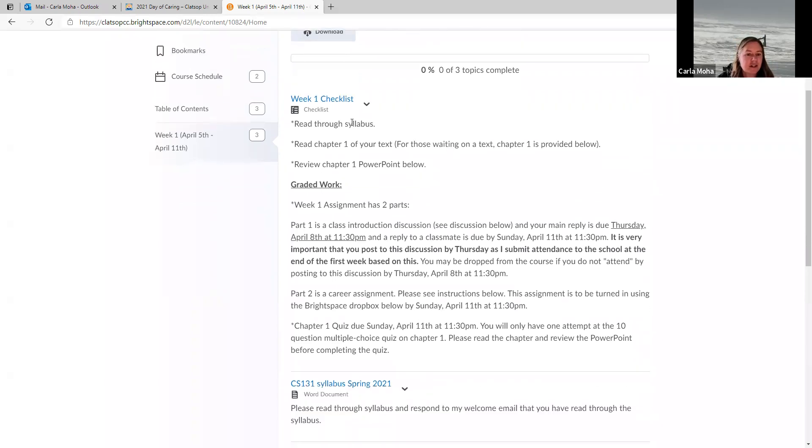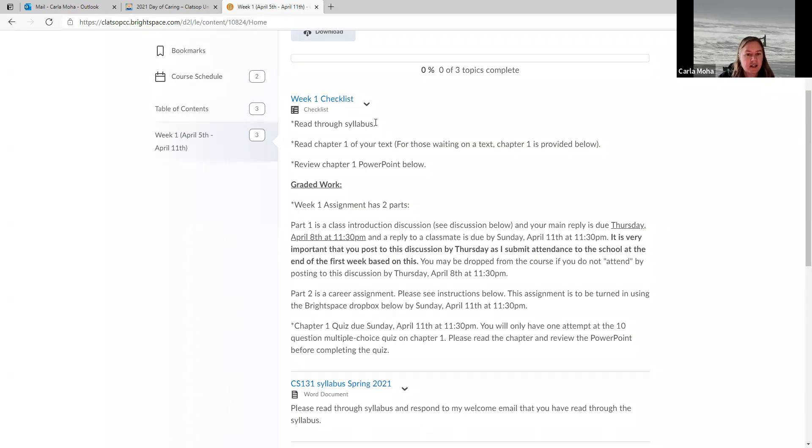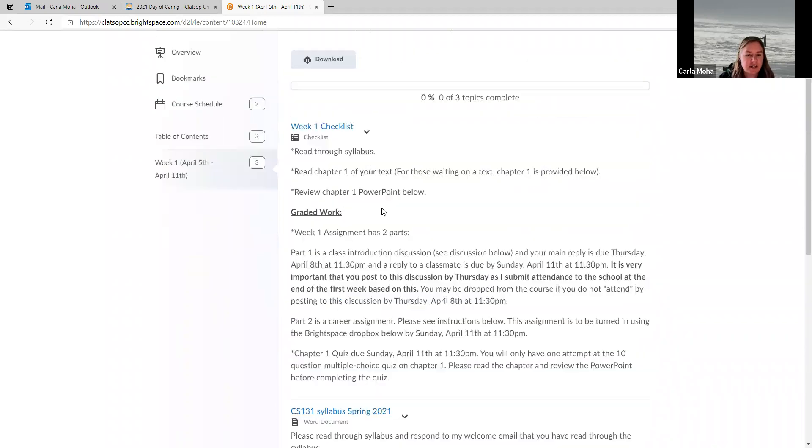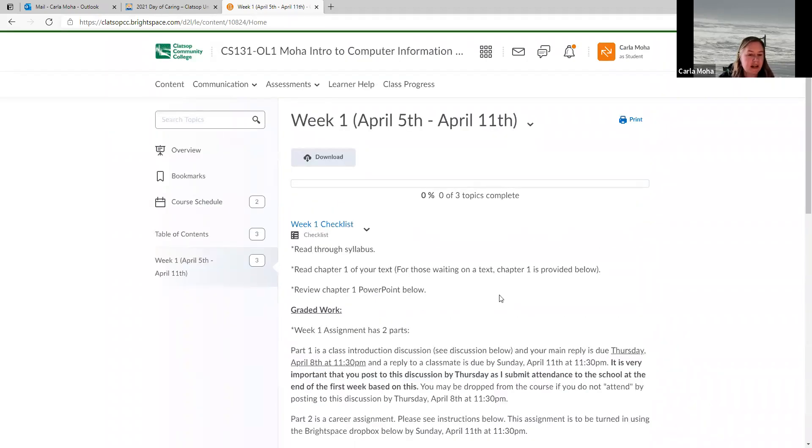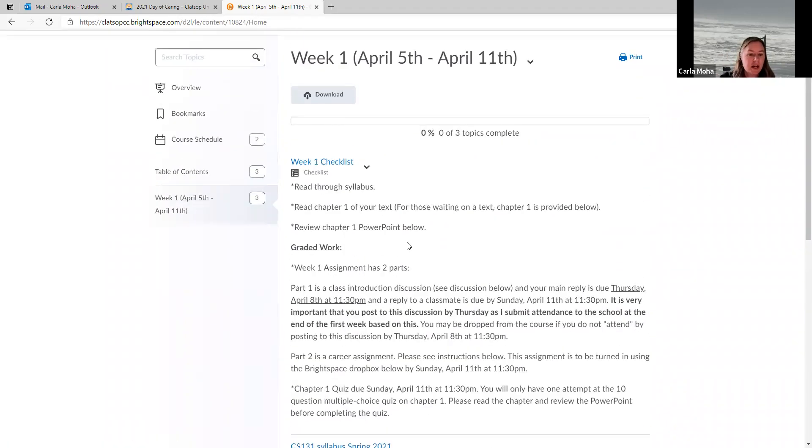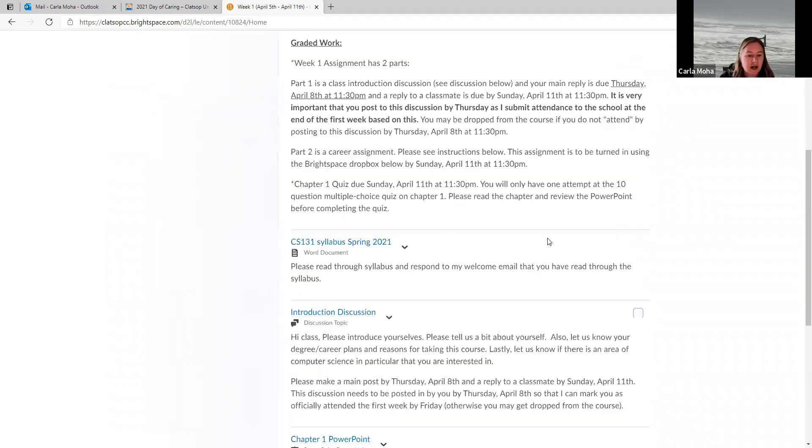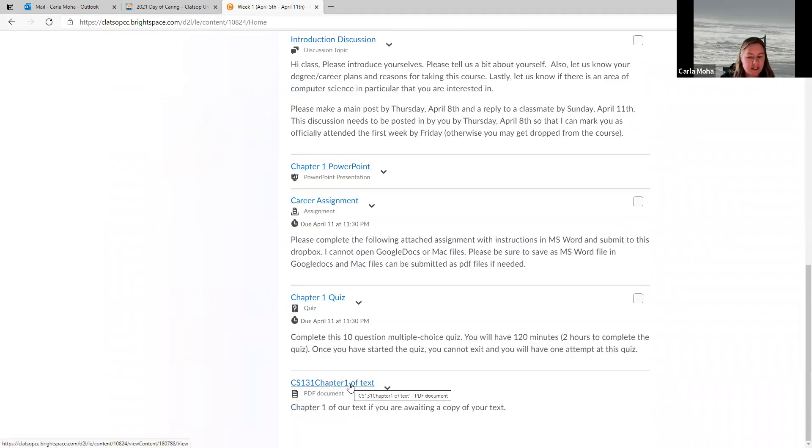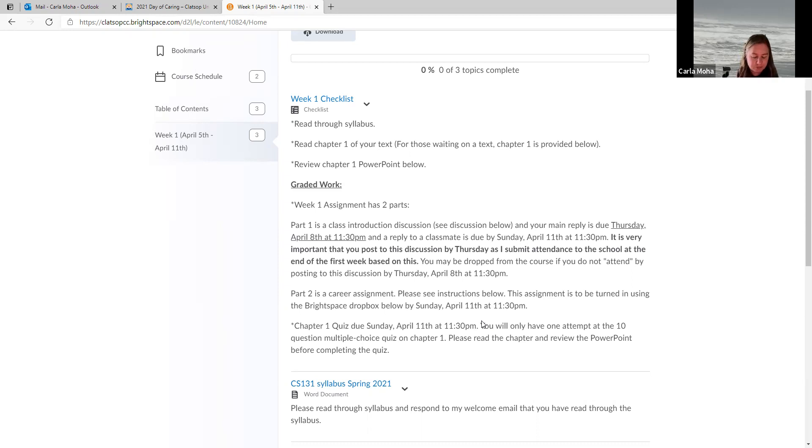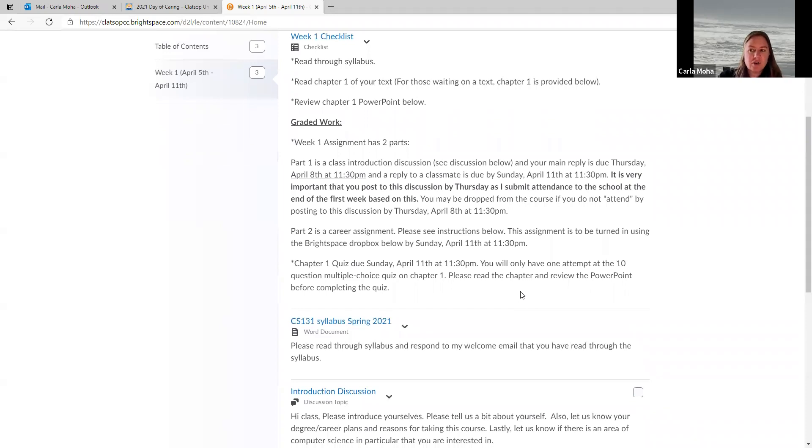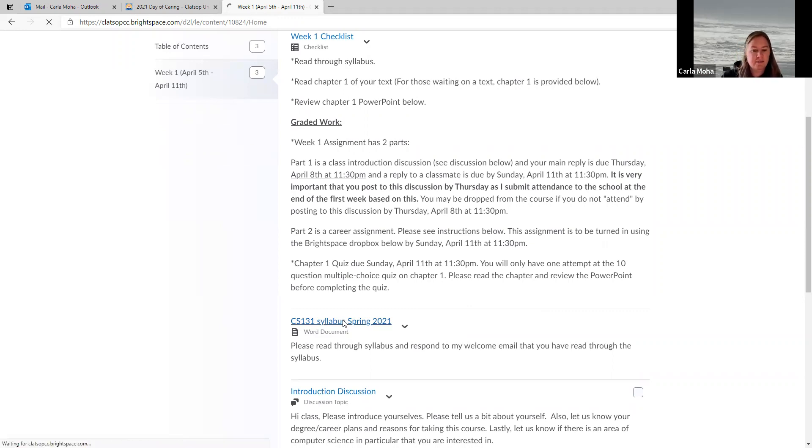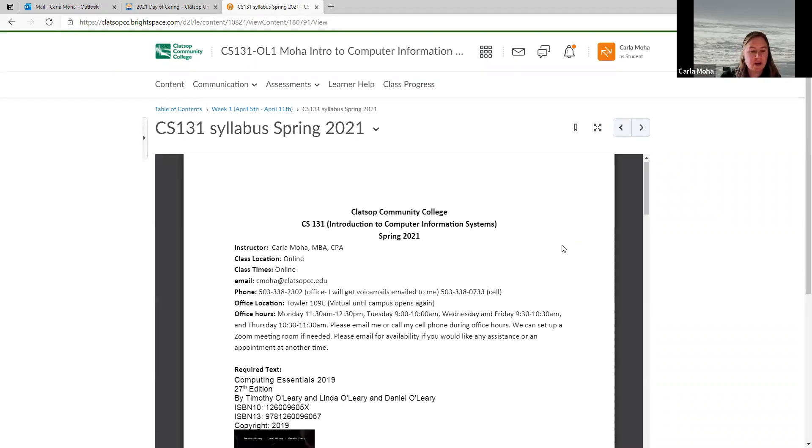On our first week checklist here we have read through the syllabus. The syllabus is housed down here. So you'll see each item on the checklist. I present down below the associated information you need to complete that item on the checklist. So I have the syllabus there and we'll go over a couple things in that in a moment. And then I've got read chapter one of your text. If you are waiting on a textbook, I have provided chapter one of the text below. However, you do want to make sure you're going to get access to a textbook as soon as possible. As you will need it for the course to complete items. It can be purchased at our school bookstore or if you would like an ebook version, you can order that through the publisher. There are other places like Amazon that you can purchase the book. Just make sure that you will get it in a timely manner so that you can be ready for class.